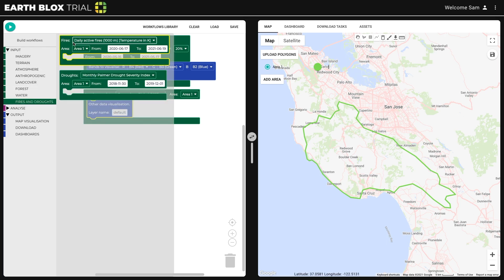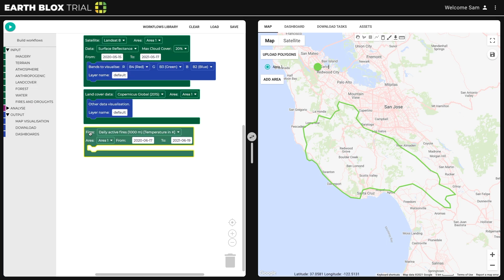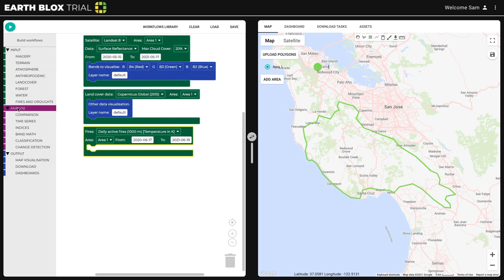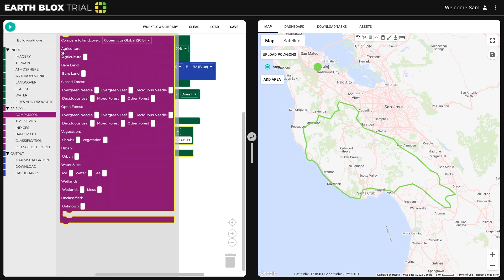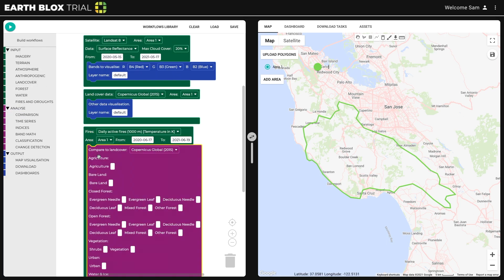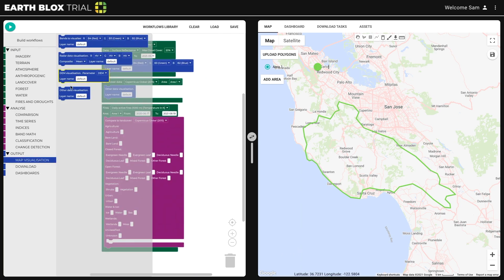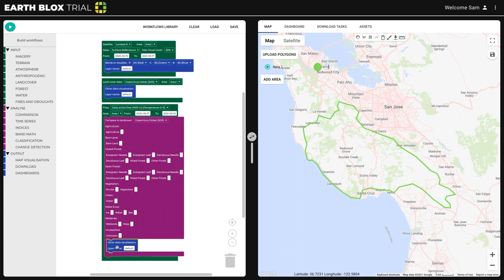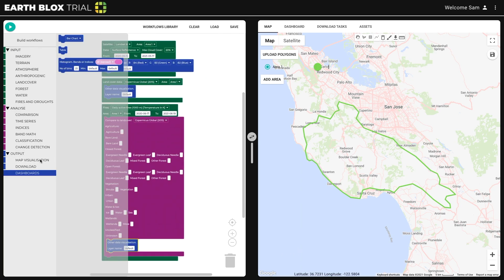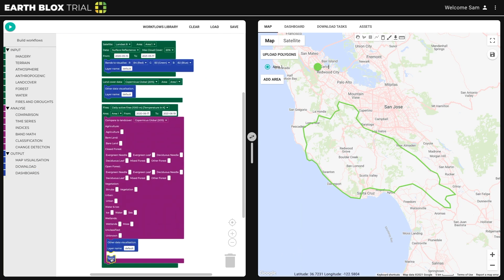EarthBlox upskills teams. With drag-and-drop modular blocks, users create complex but bespoke analyses in a simple and effortless way.